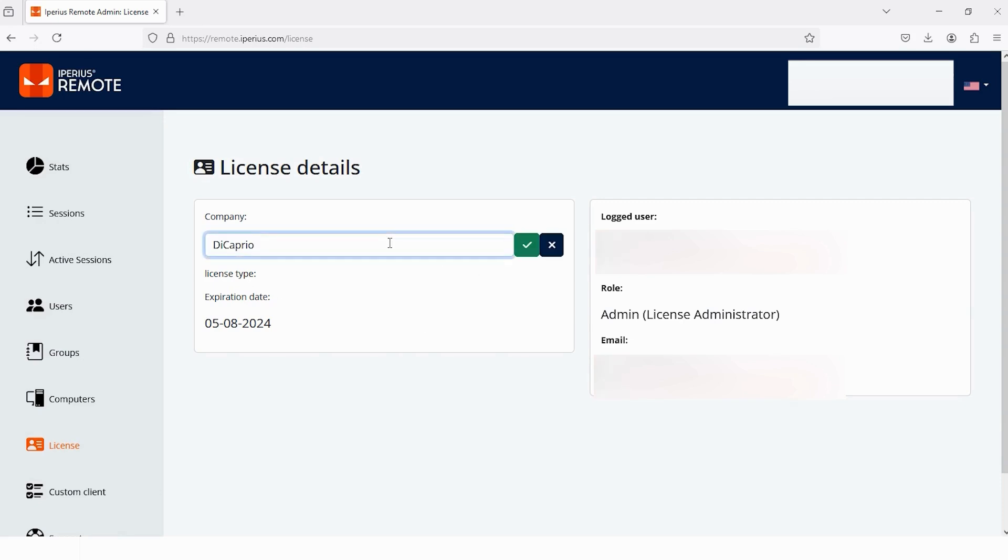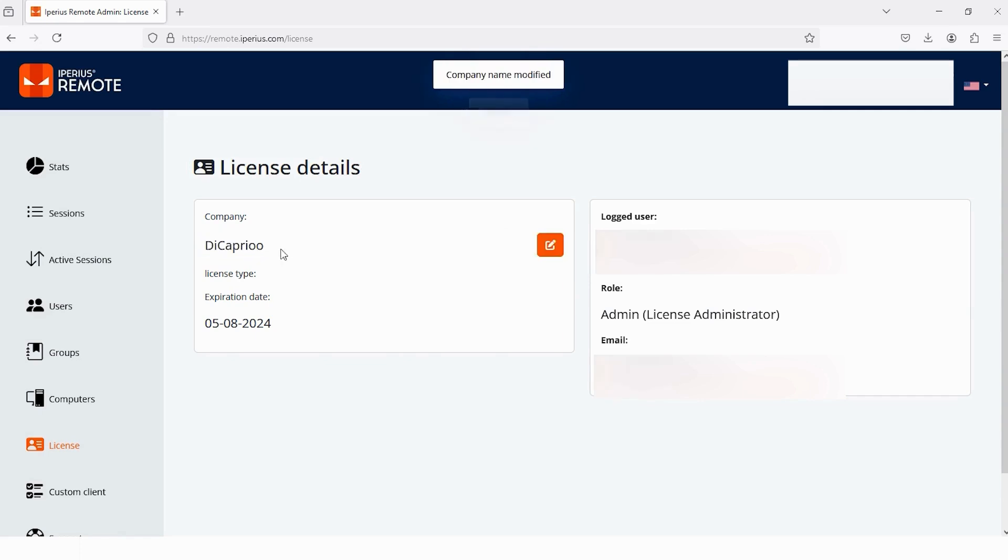And also, I can change the name of mine by tapping on it. And here, I need to write a new name. Just for example, I will write this and tap on this. And the name will be changed. And you can see the company name has been modified.